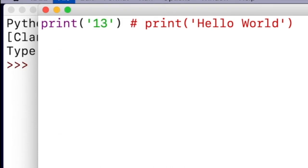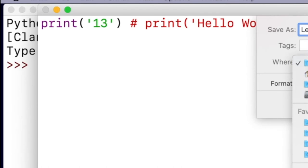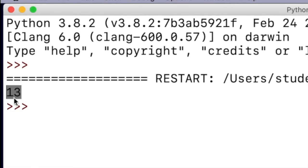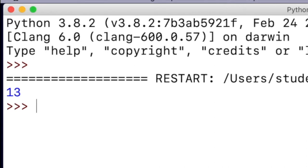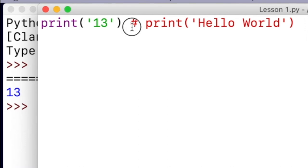Let's go to File, click on Save, and I'll save this as lesson one in my home folder. Let's click on Run and then Run Module. As you can see, it gave out the number 13 and gave us our prompt, which defines the end of our program running. This demonstrates that it prints 13 and does not print hello world because hello world is after a comment character. Anything to the right of a comment character is just not read at all when you run a program.